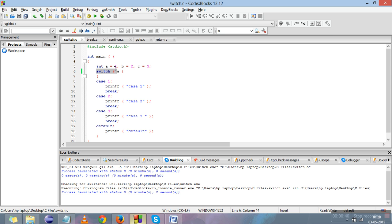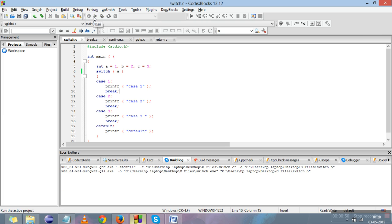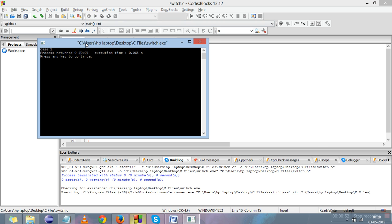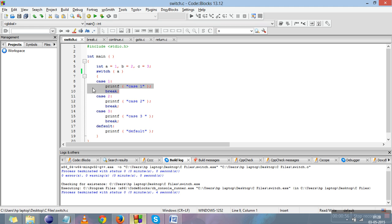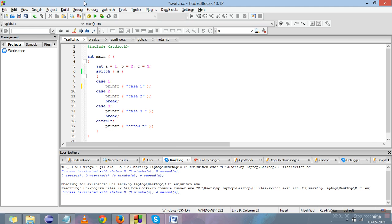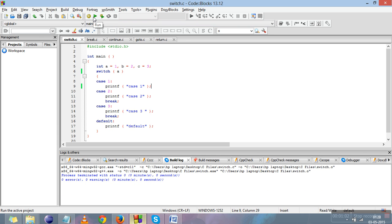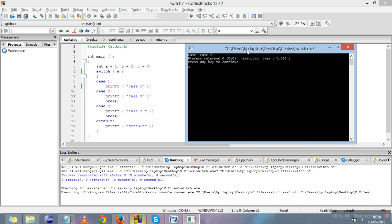Here we have written switch(a), so a is 1, so it will go into case one, printf case one, and come outside of this block because of the break. We'll compile it and run it — you can see that only case one is printed. If we remove the break from here and compile and run it, you can see that case one and case two are both printed because there is no break in between.